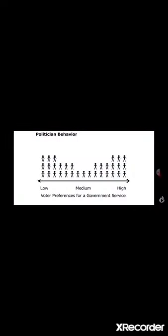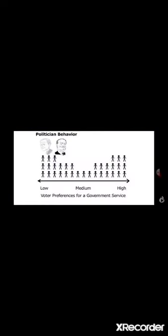Superimpose on top of these voters a couple of politicians. This guy, he says, I will provide you with this level of government service. And his opponent says, I'll provide you with this level.